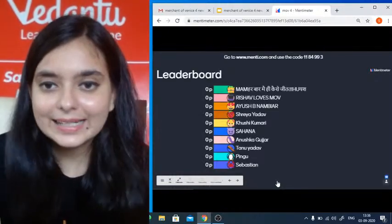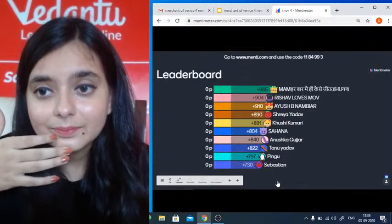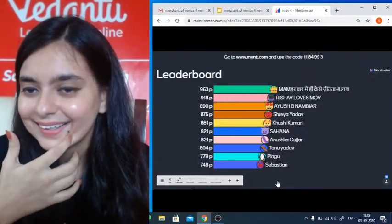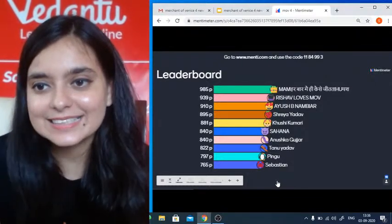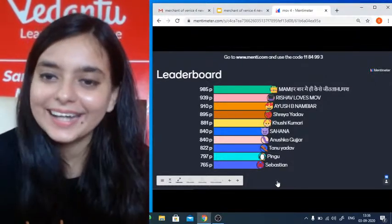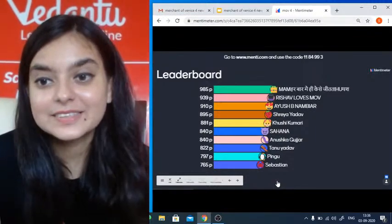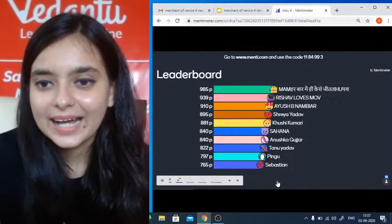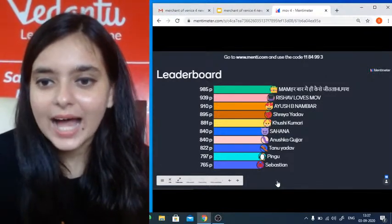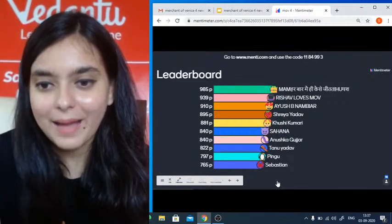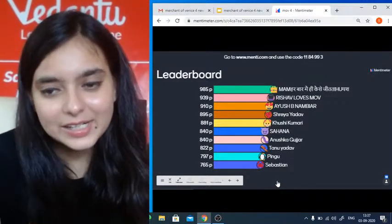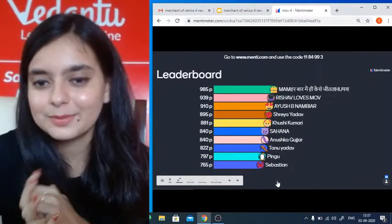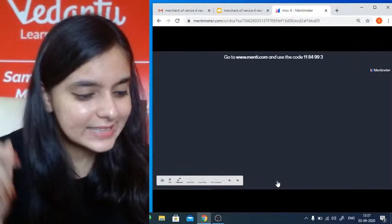Let's have a look at the leaderboard — great performance! Ayush, Sriya, Khushi, Sahana, Anushka, Tanu, Pingu, Sebastian — congratulations. I want to see more and more new people on the leaderboard. Question two: What does Basanio offer Shylock? Option A: Nine thousand ducats. Option B: Six thousand ducats.